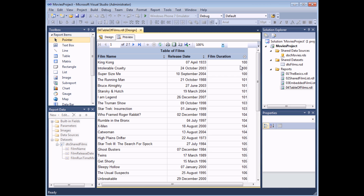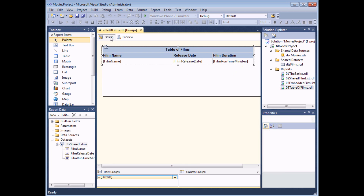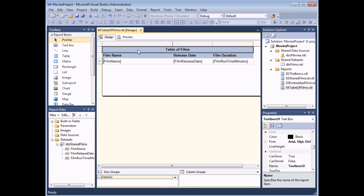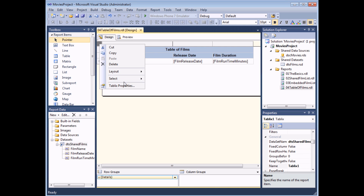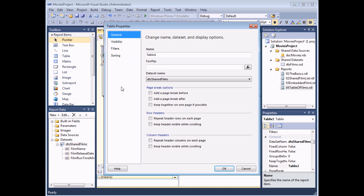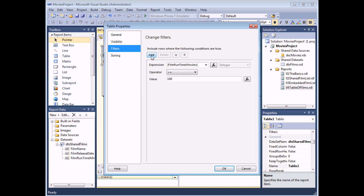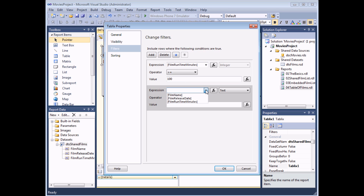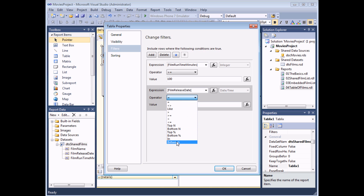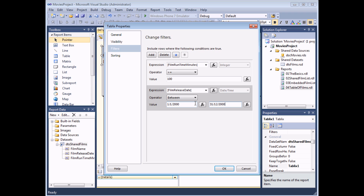I can add further filters as well — head back to the design view, select a cell in the table, right-click the top left corner, and choose Tablix Properties again. Back on the Filters tab I can add another filter. This time I'm going to look for films where the release date is between two dates — films released between the 1st of January 2000 and the 31st of December 2000. That combination will show films whose running time is longer than 100 minutes AND that were released in the year 2000.